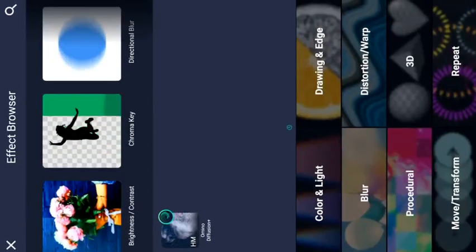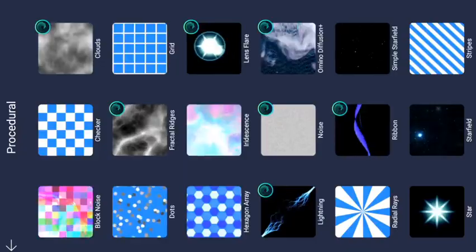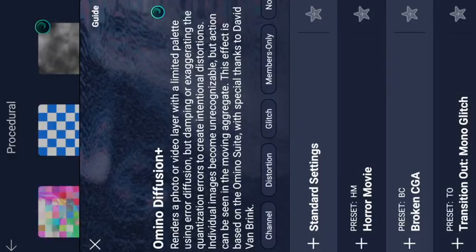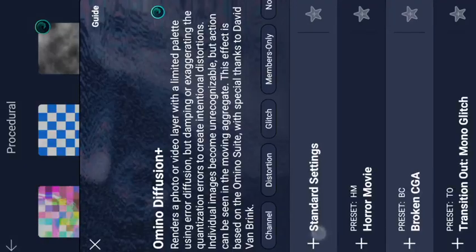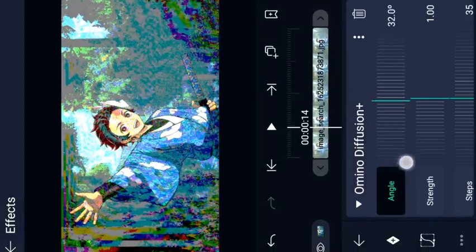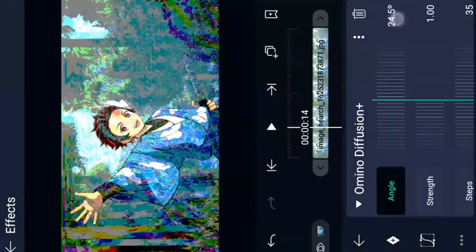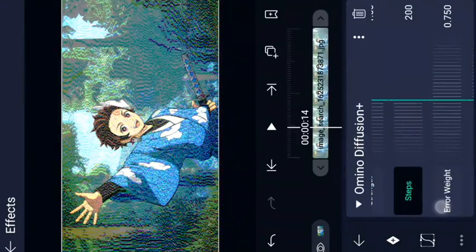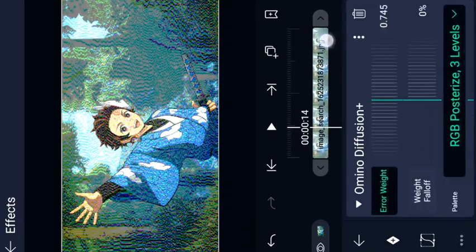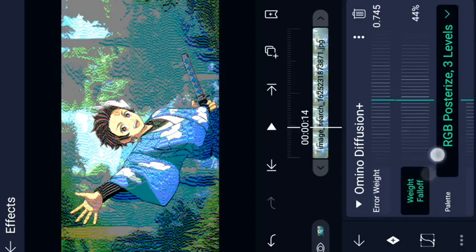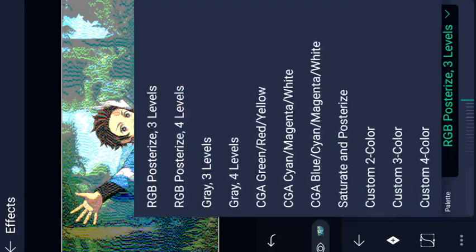We will add a new effect — Broken CGA. We will try to adjust the effect. We will add standard settings and add a new glitch with an angle. We will adjust the steps and the effect. There is an error weight, so if we add counting, we will add weight falloff and adjust the effect. Since we have glitches, we adjust accordingly.